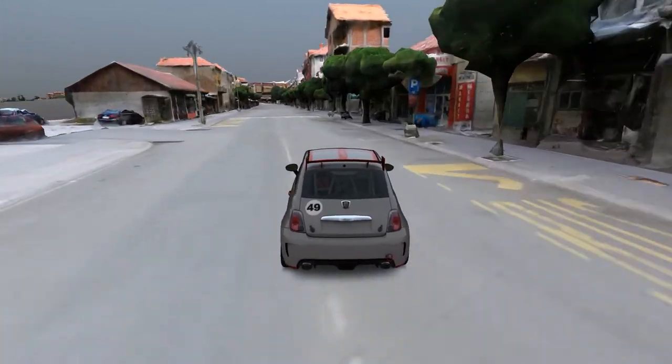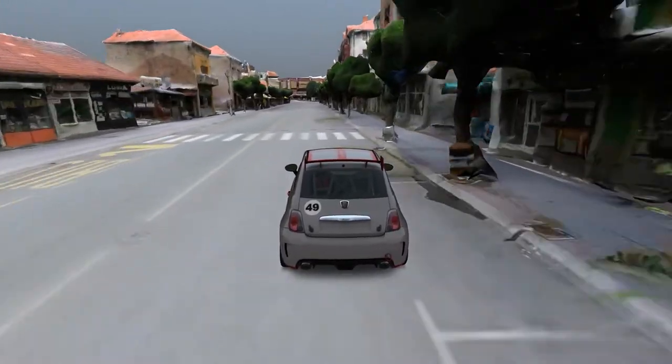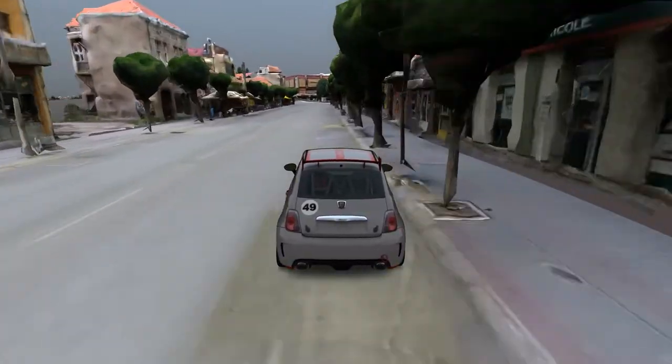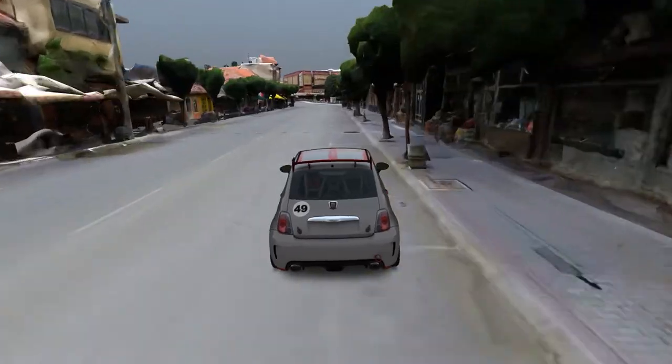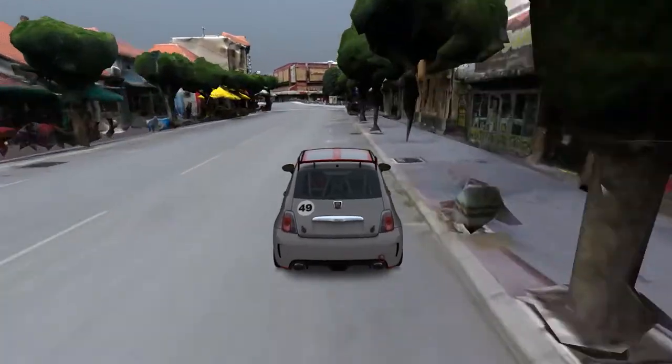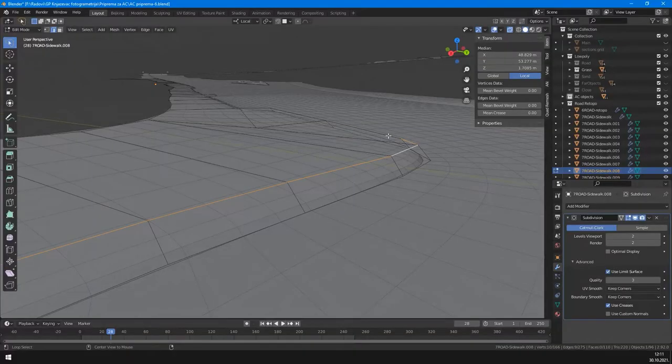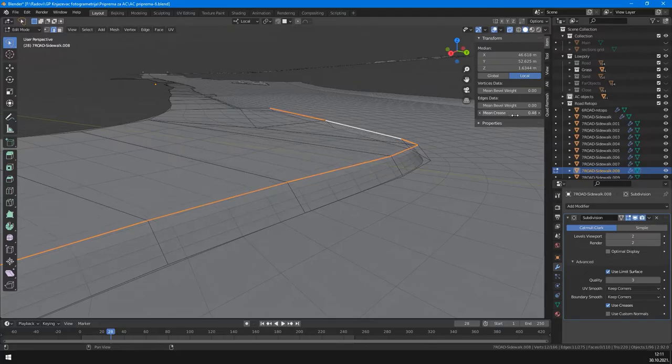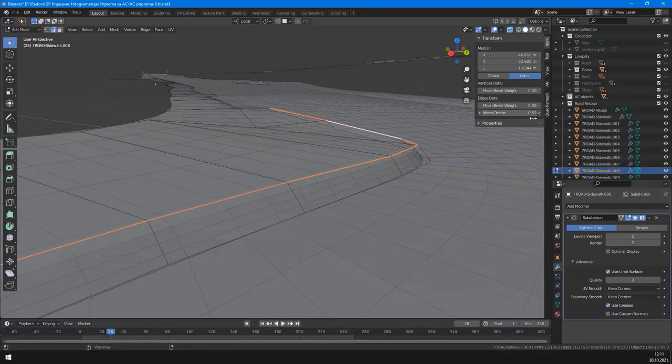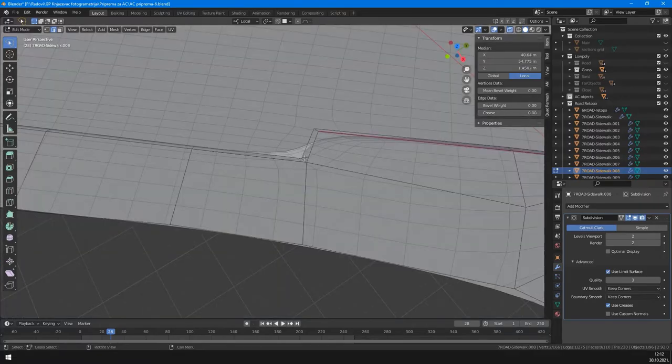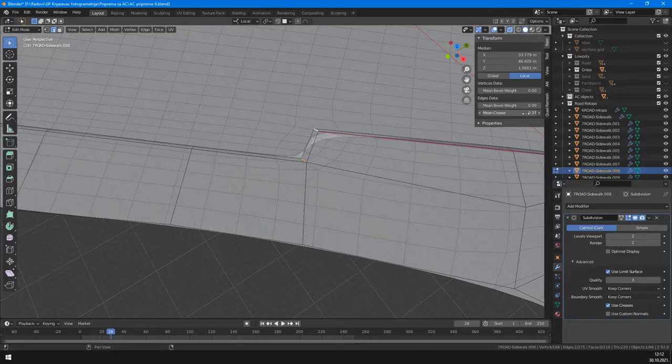We have sidewalks now. I added subdivision to both the road and sidewalk to increase mesh resolution. But that smooths the curb edges. The easiest way to correct that is with edge crease.